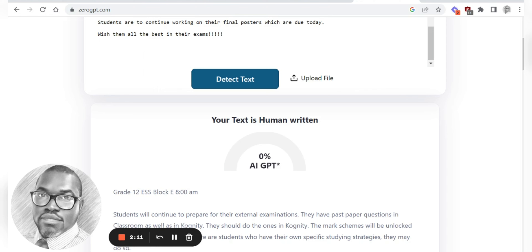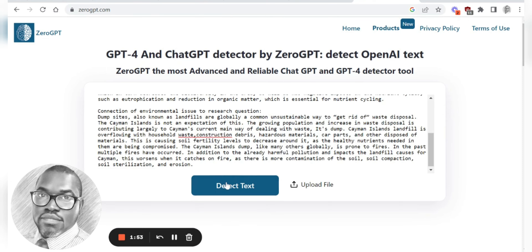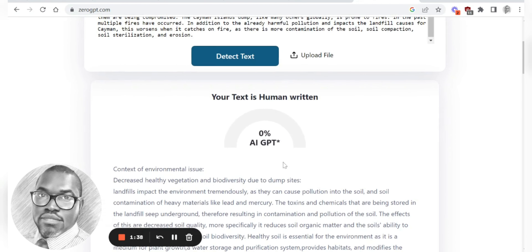I'm going to take someone else's work and see if their text is actually AI generated. I got the work and now I'm going to paste it. This is not my work — this is work that someone else has done. I don't know if they used any AI generating software for it. The result: your text is human written. So this text is completely human written.